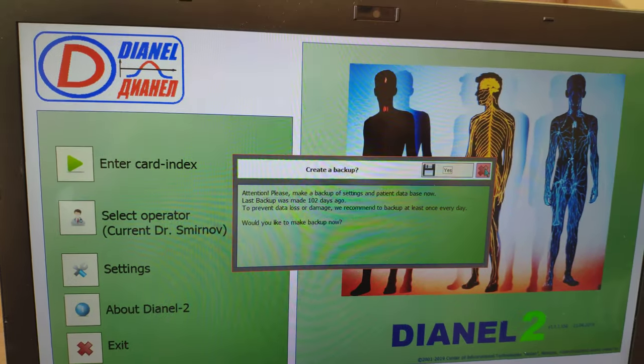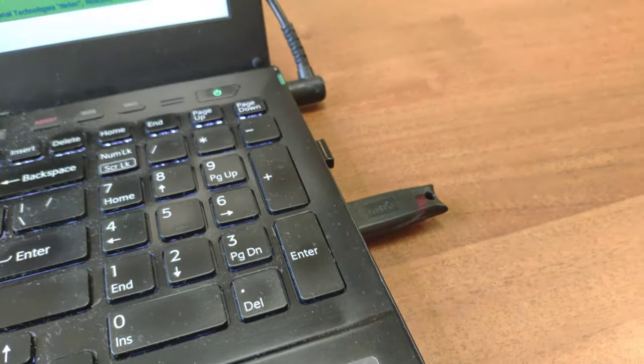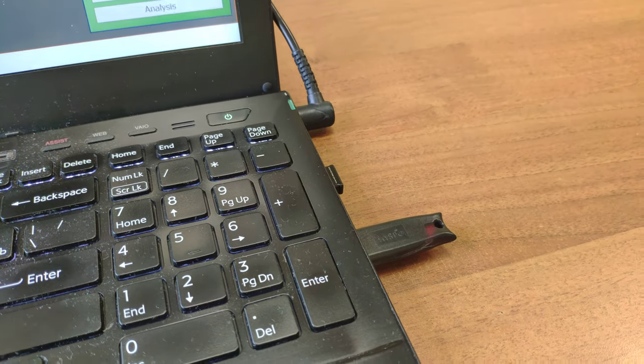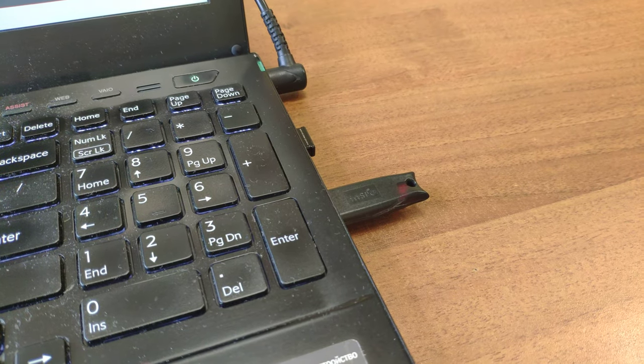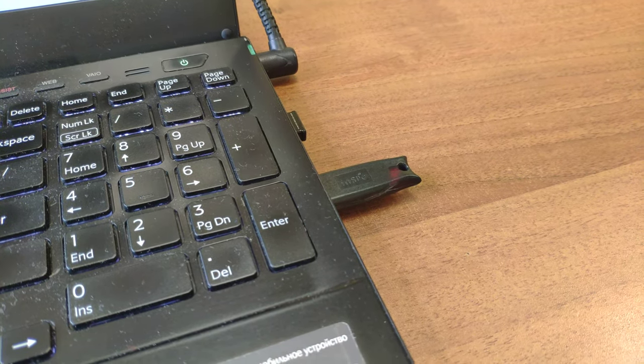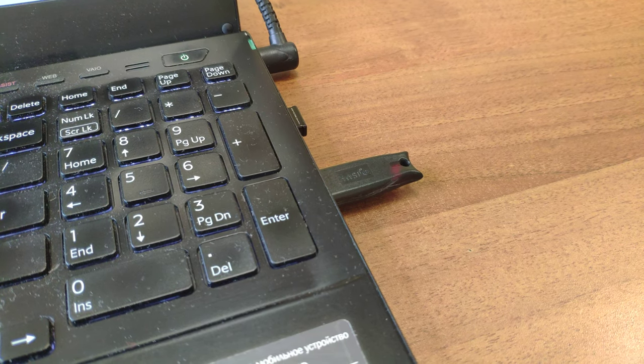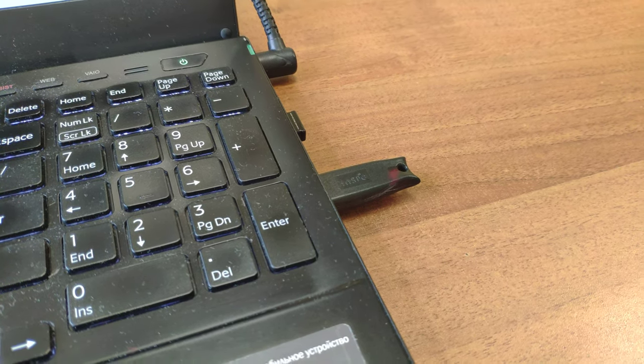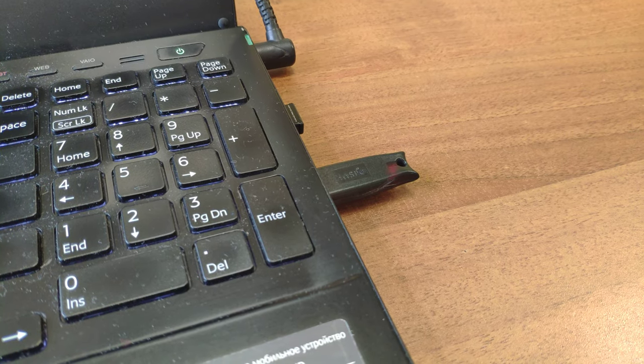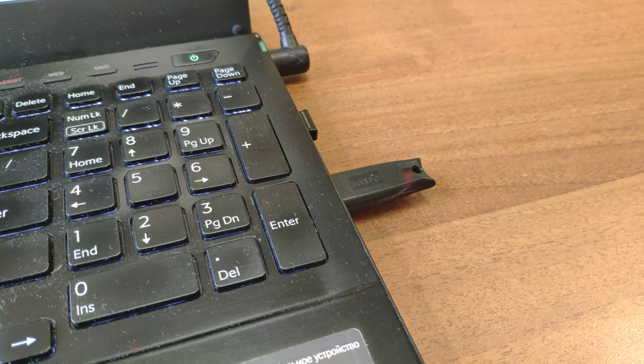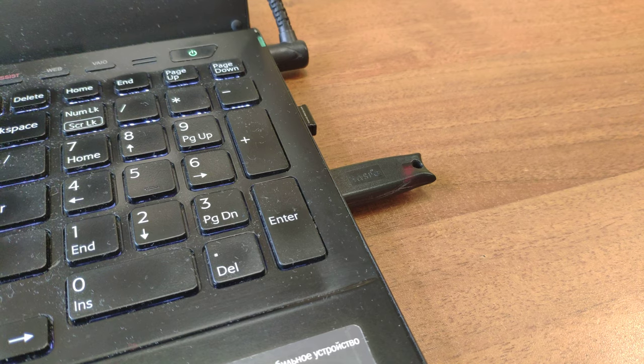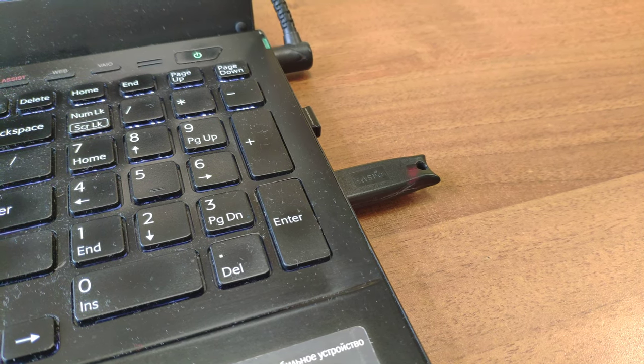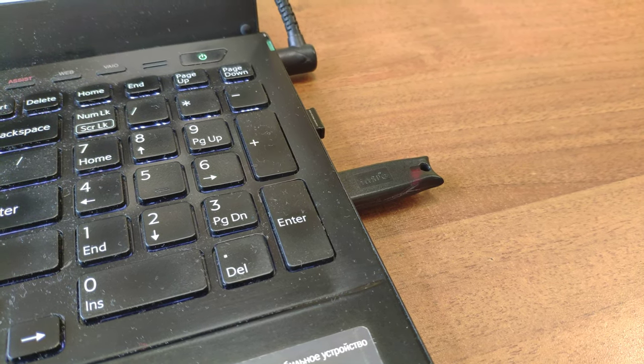But if you break the key, it will be out of warranty and you should purchase a new key from us. Center of Information Technologies, Nelian Company. www.nelian.ru. Thank you.